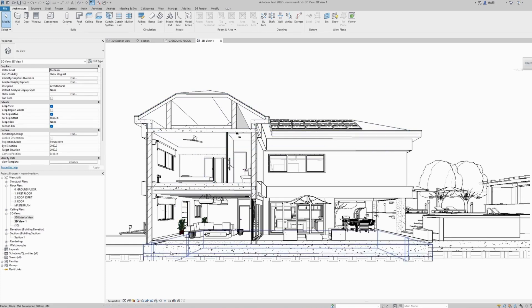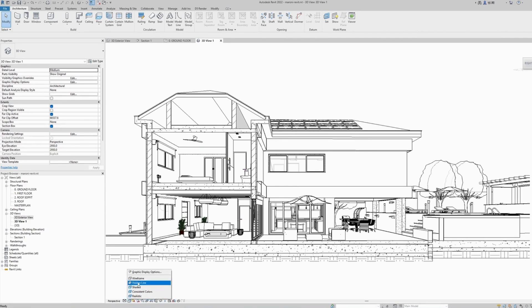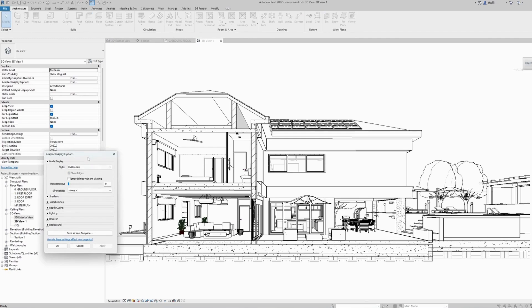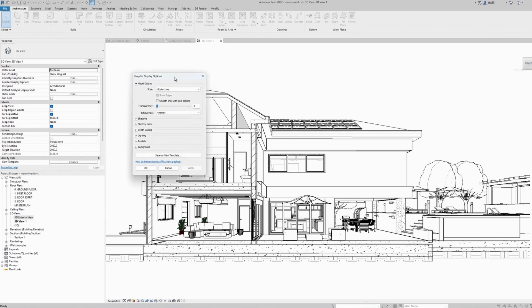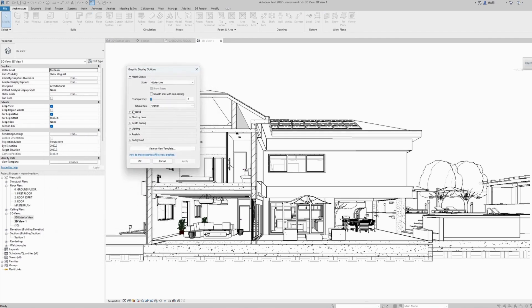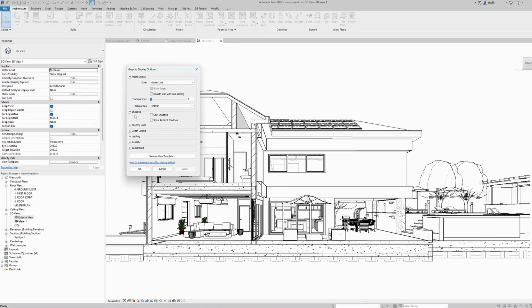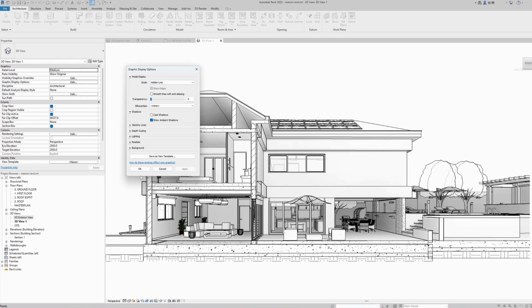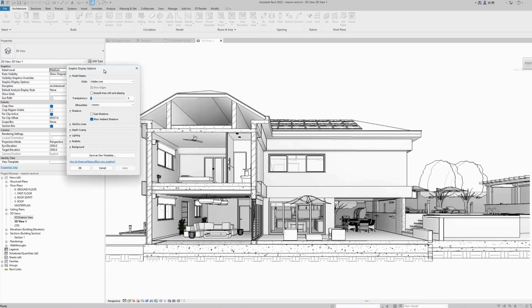Now that we have our camera positioned correctly, we can start changing the display, adding some ambient shadows and cast shadows to make it look much nicer. The first thing I would usually do is come down here to the visual styles button, select the graphic display options, and inside the shadows section, I usually turn on the ambient shadows.